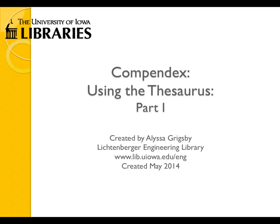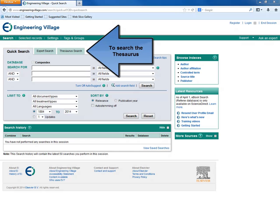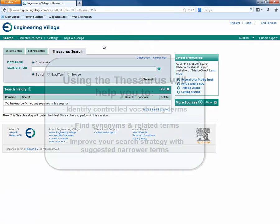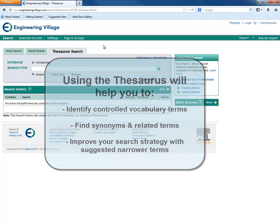In this tutorial, we are interested in taking advantage of Compendex's controlled vocabulary by using the thesaurus search. You can search the thesaurus directly by clicking on the thesaurus search tab. A thesaurus search will help you to identify controlled vocabulary terms, find synonyms and related terms, and improve your search strategy with suggested narrower terms.